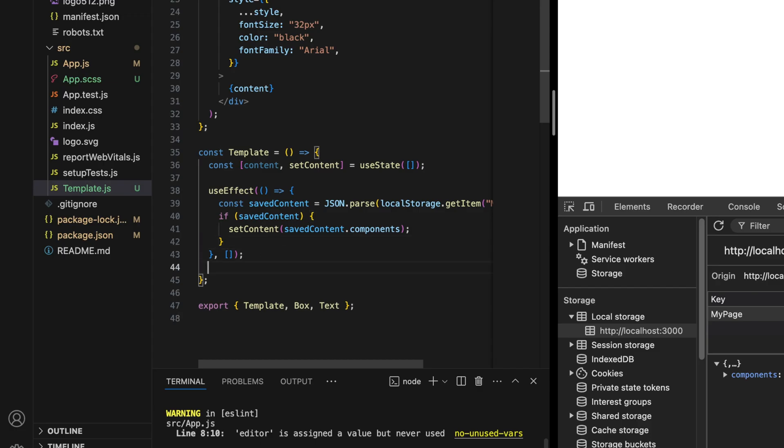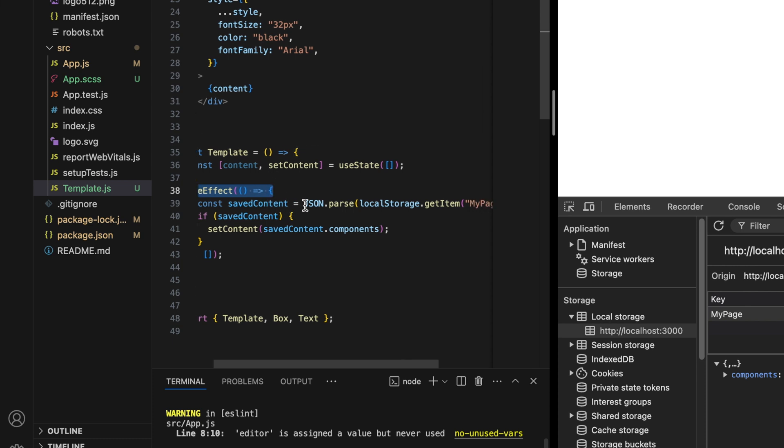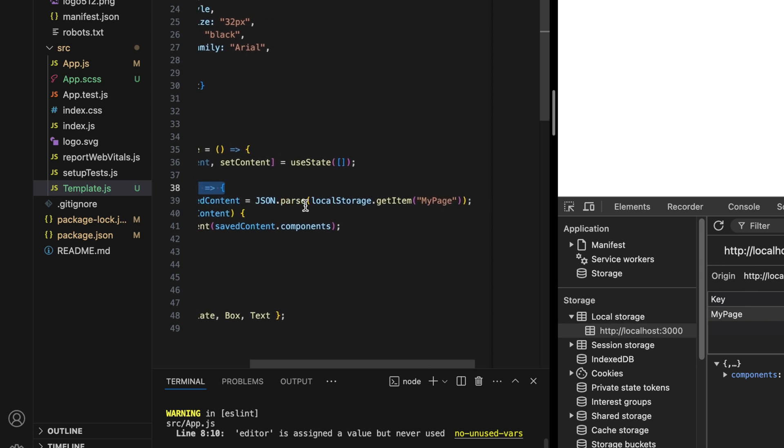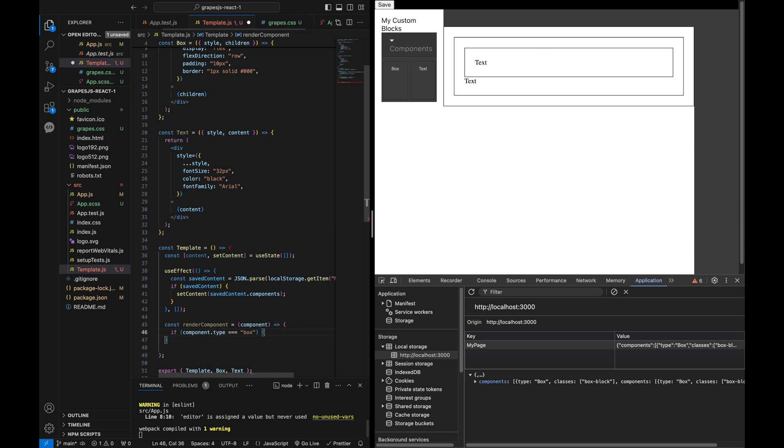In the template component, use a useEffect to load JSON content from local storage into a state variable. Now, we need a function to iterate over this content and render it based on the type of each component.